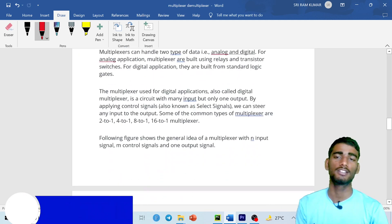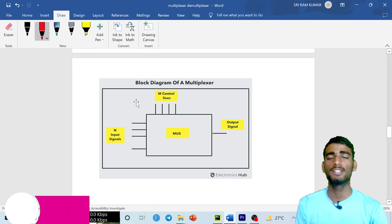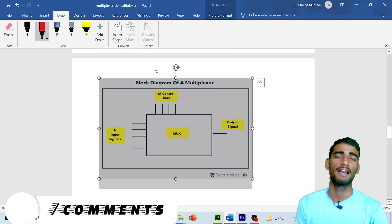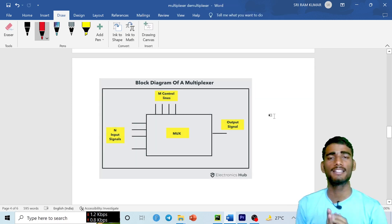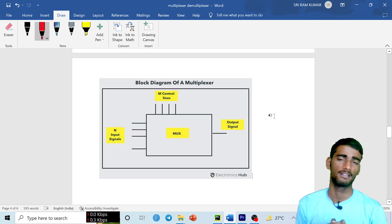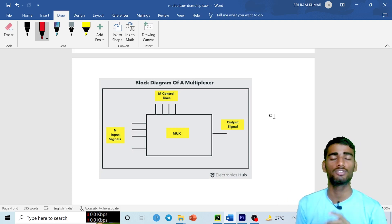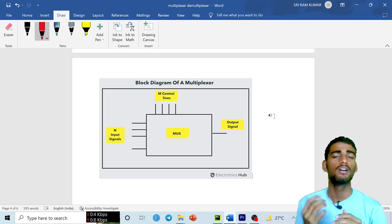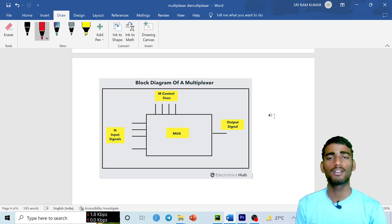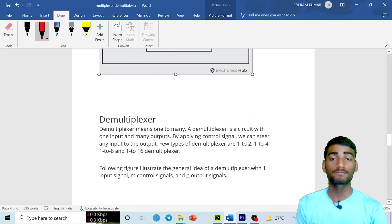The next part is the diagram, which is very important for technical report writing. It is optional, but try to attach at least one diagram. The diagram must be related to your topic — for example, if writing on Thevenin's theorem, the diagram should illustrate that theorem, not something unrelated like a multiplexer.